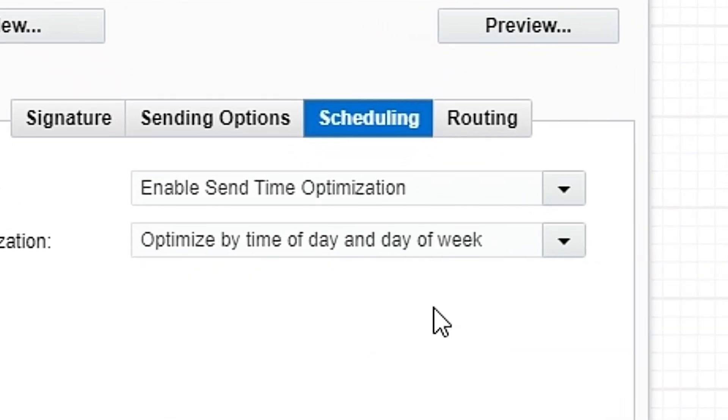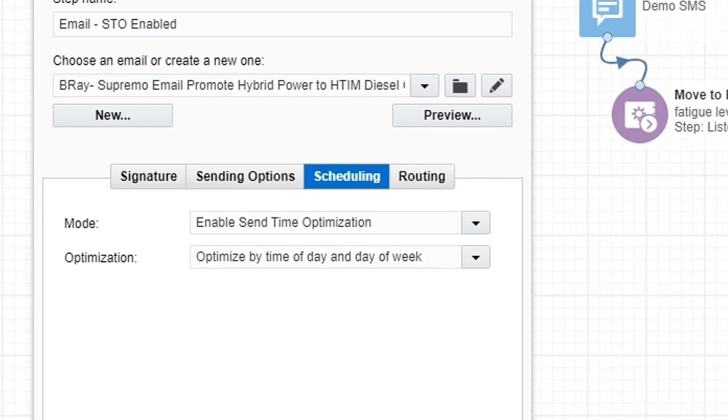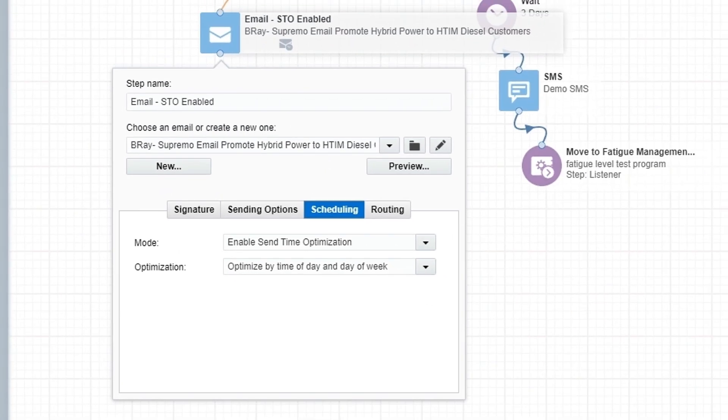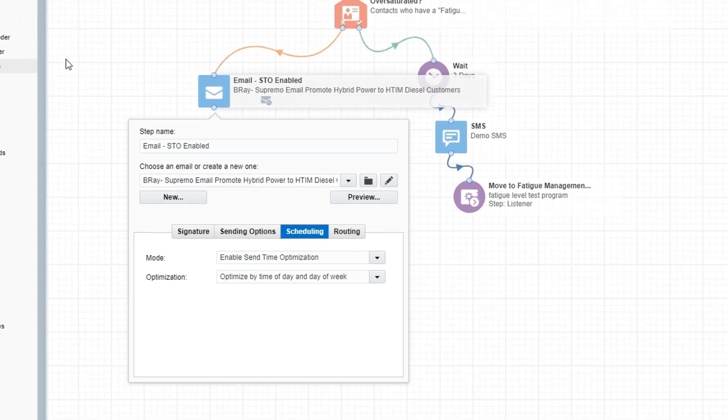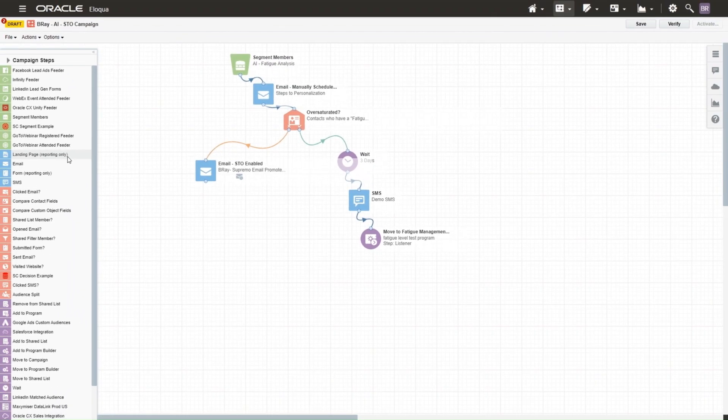In the background, Eloqua stores preferred send times for each contact and will automatically stagger the send time of emails across different campaigns and tactics. This enables marketers to deliver emails to individual recipients at the time they are most likely to open, read, and engage.